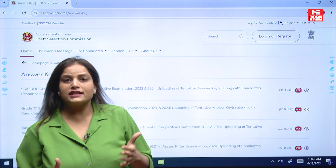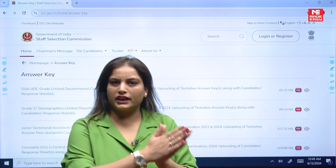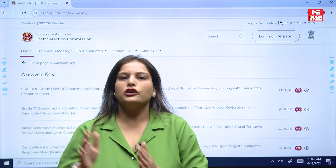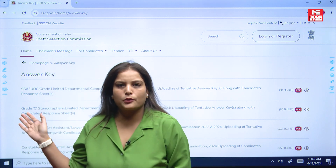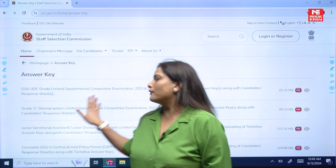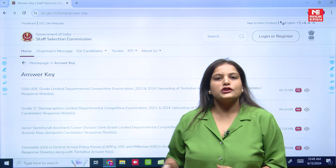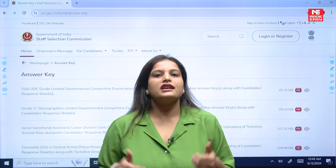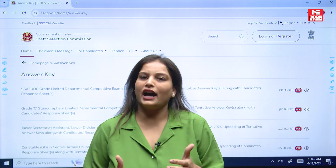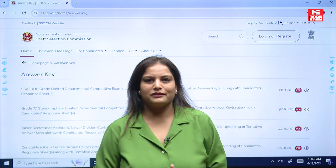So once the official answer keys are released, you have to follow this process and check your answer keys. So students, stay tuned and all the best.